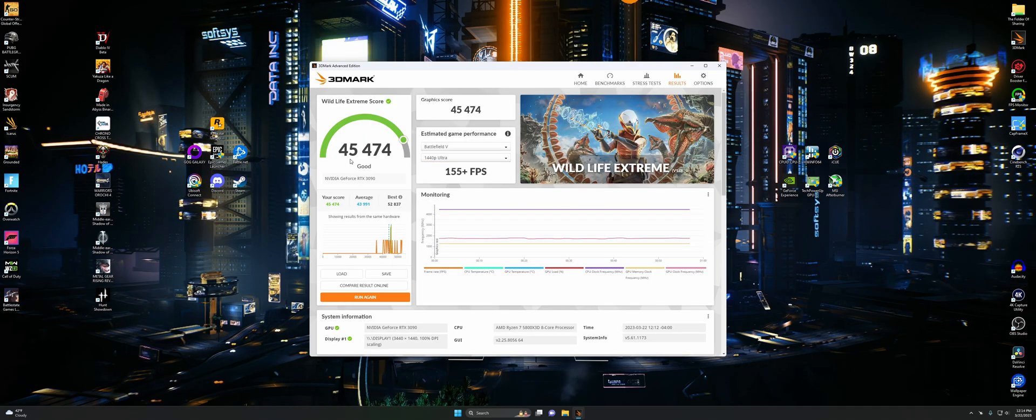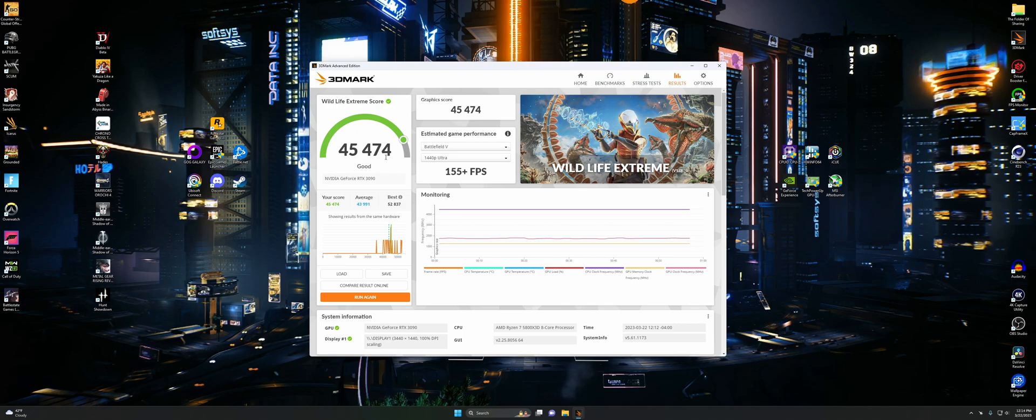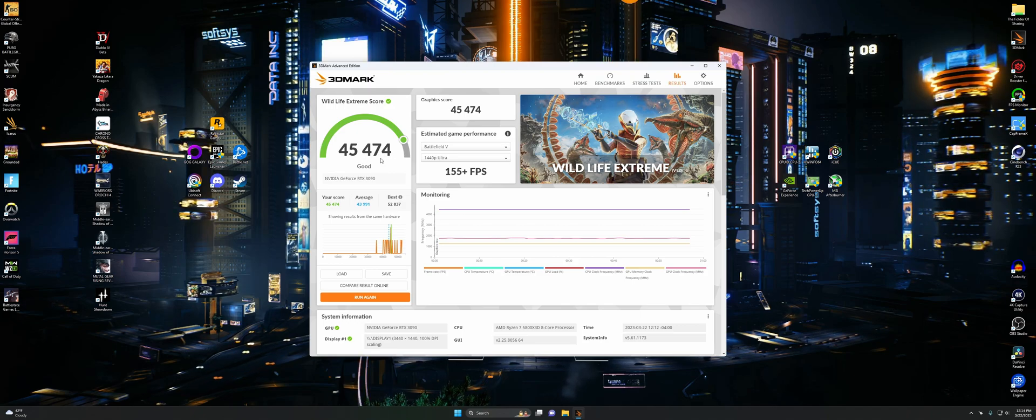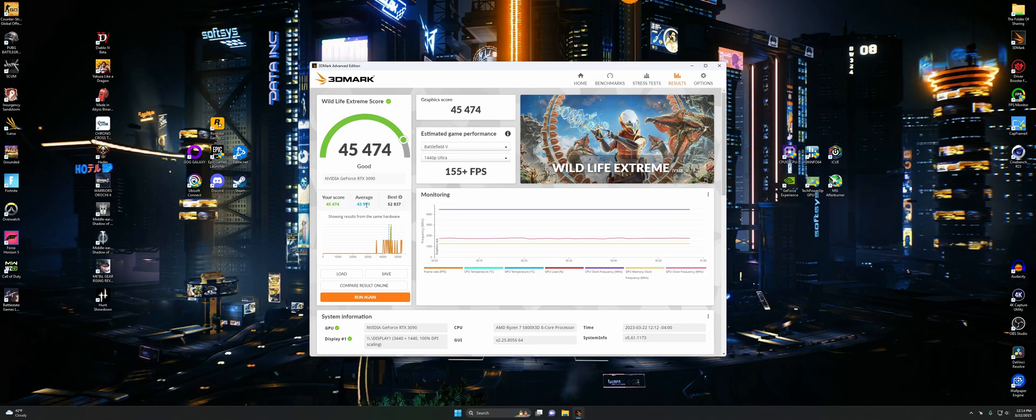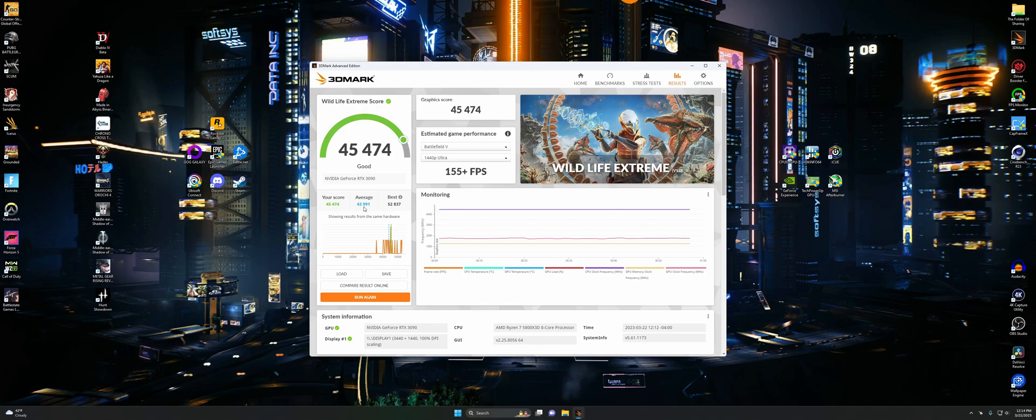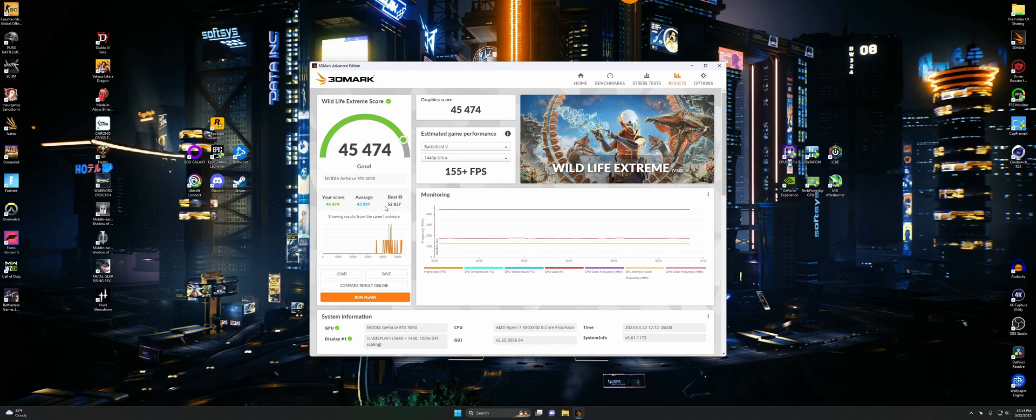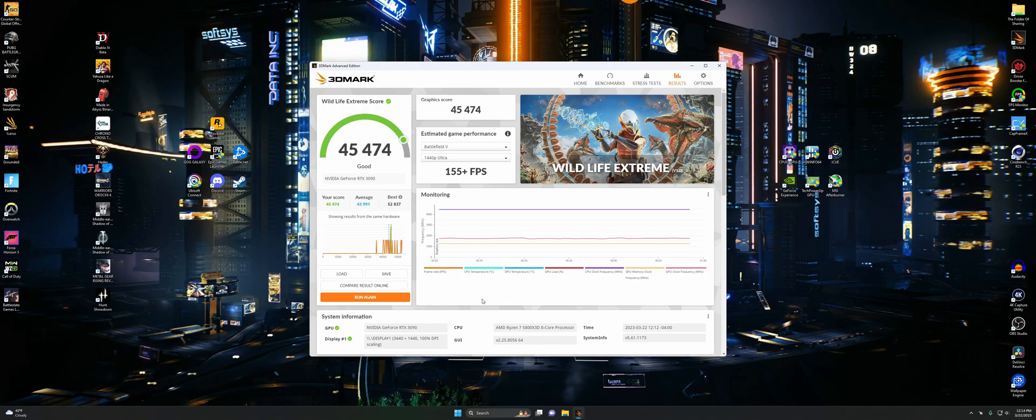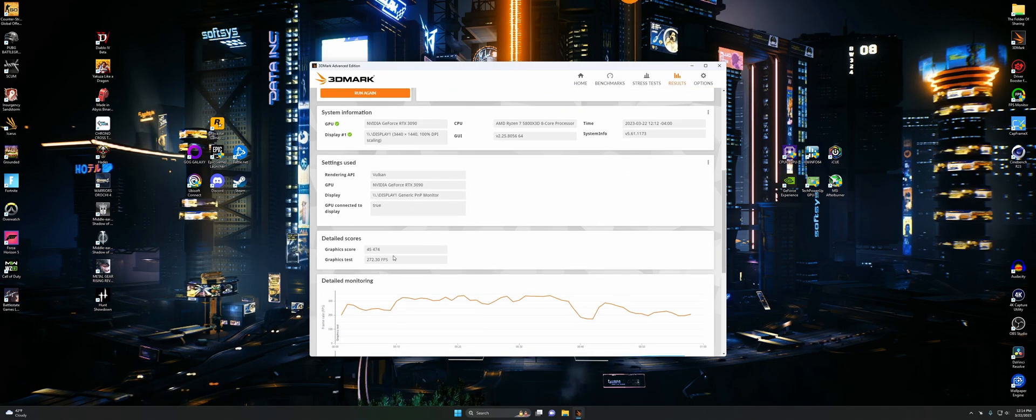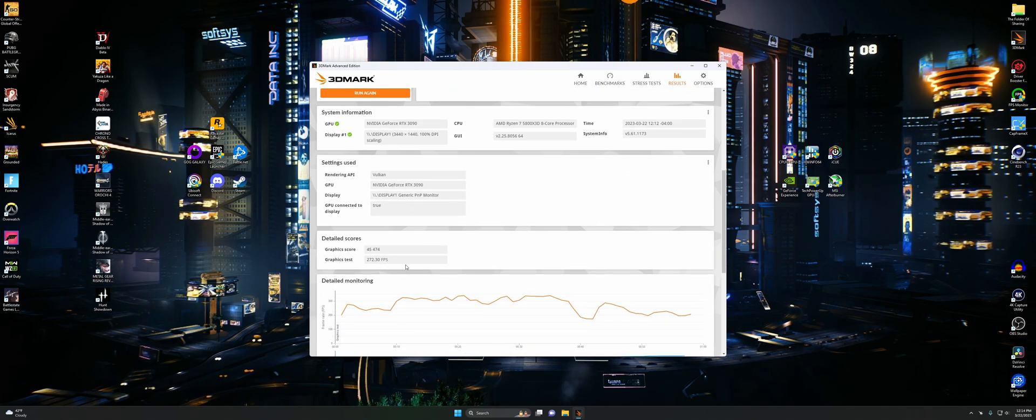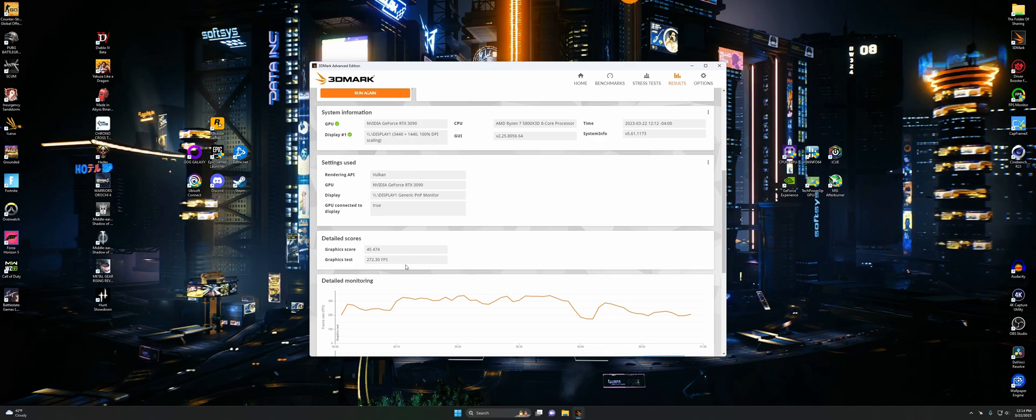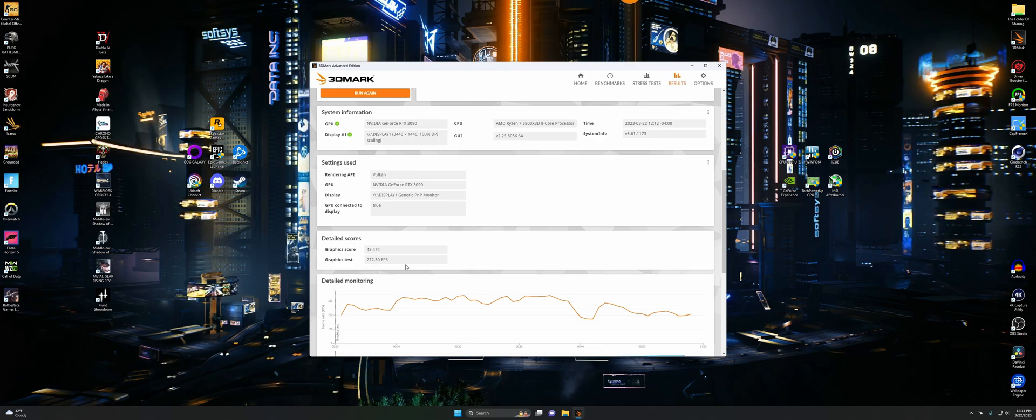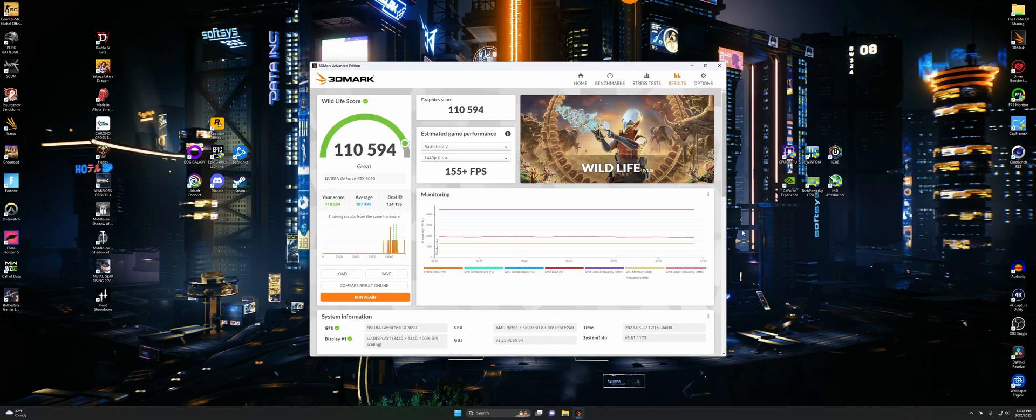Now just for fun, I ran this Wildlife Extreme. We got 45,474, which is a little above average. Not as good as the best though. Look at that best. That's crazy. There's our detailed scores. Now we can go ahead and move on.